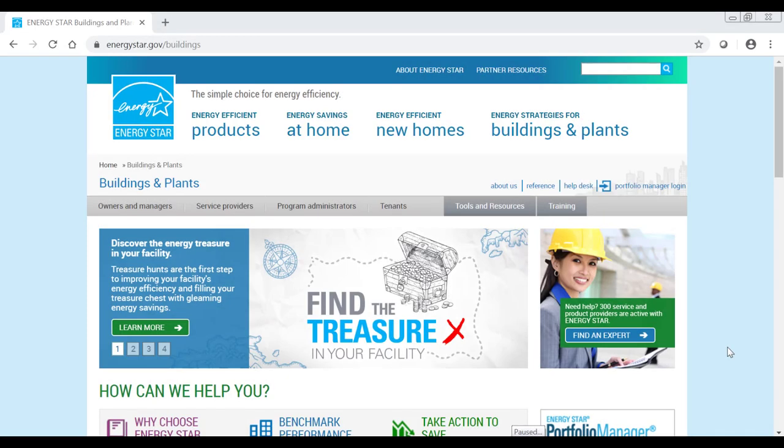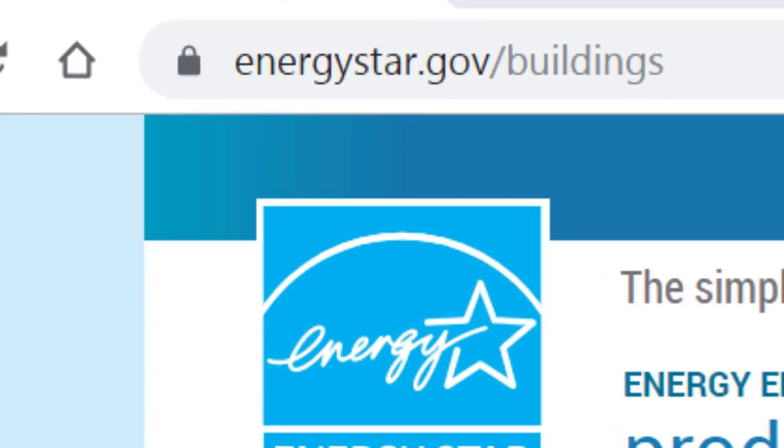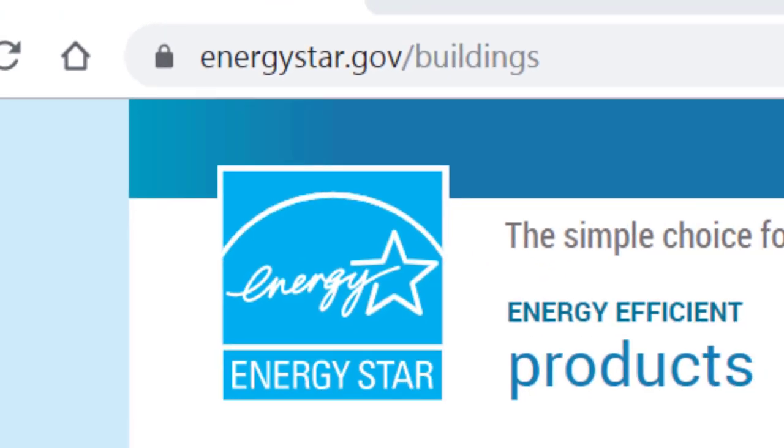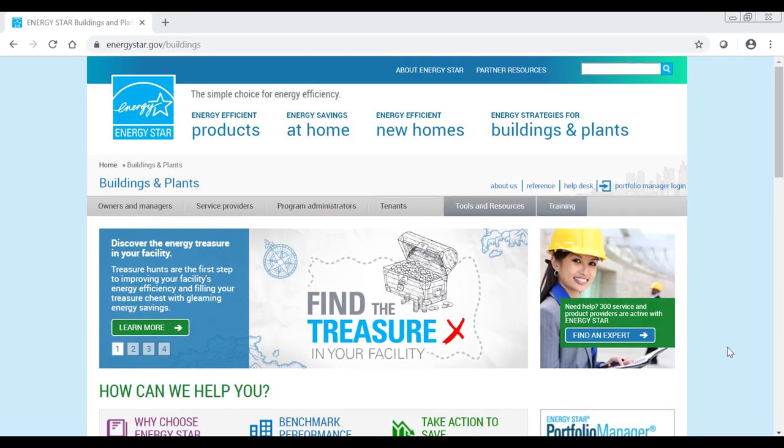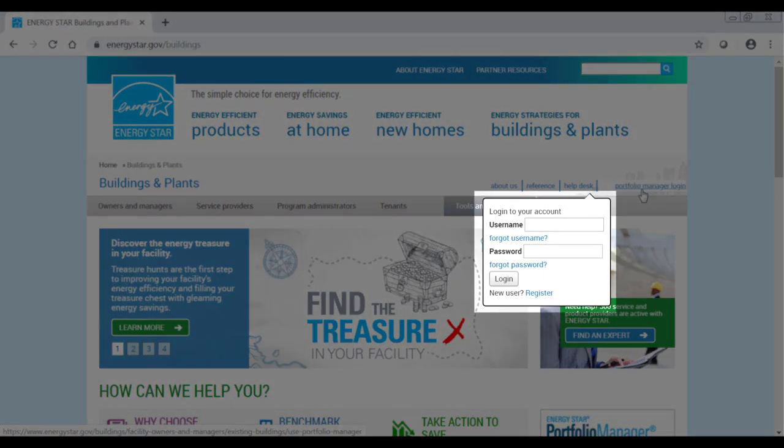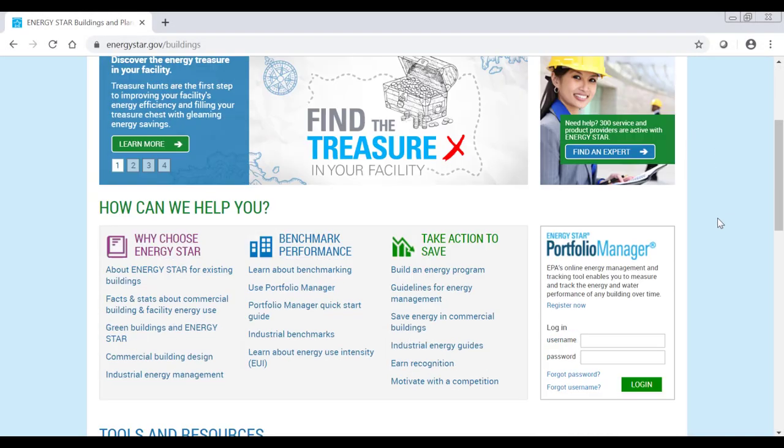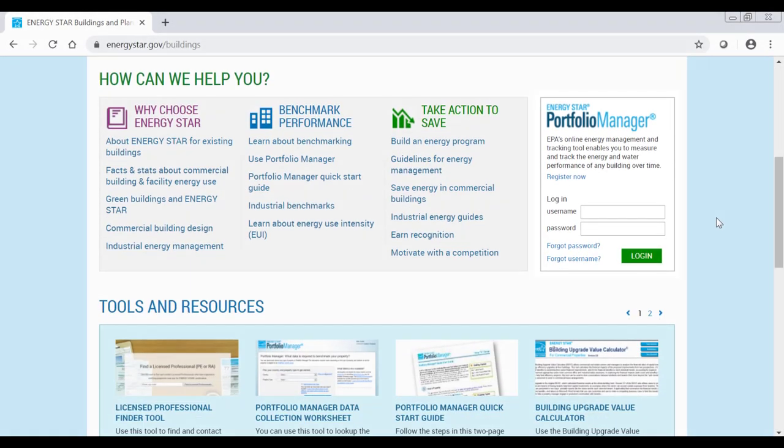To start an application for an existing property, log into Portfolio Manager by navigating to www.energystar.gov/buildings. Access the tool by clicking Portfolio Manager Login above the Training tab or entering your login information in the sidebar lower down on this page.